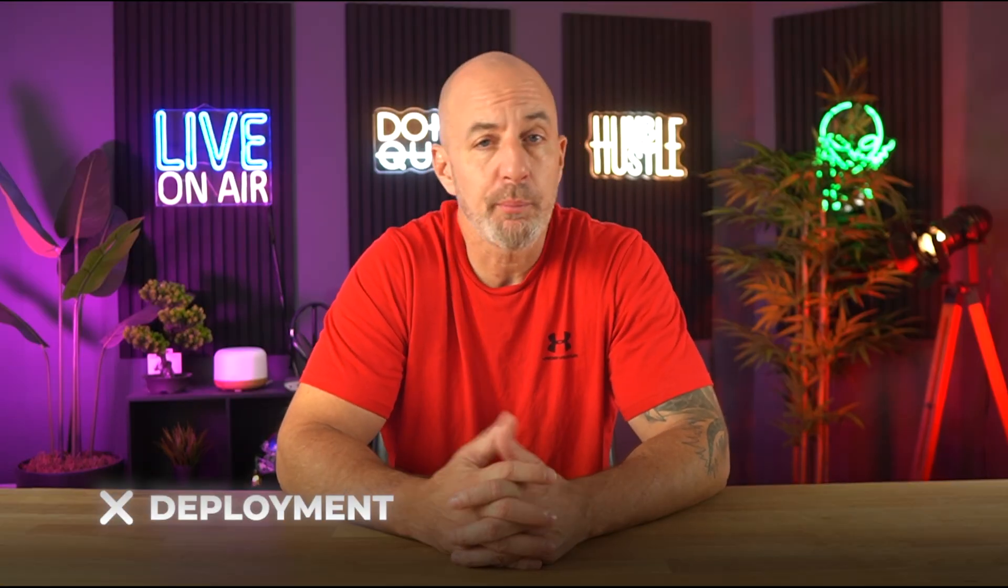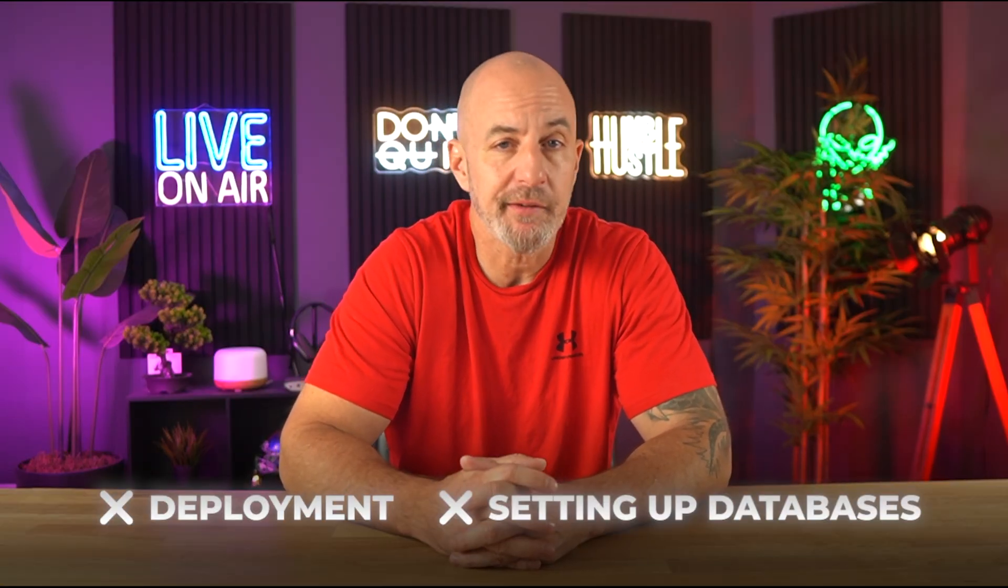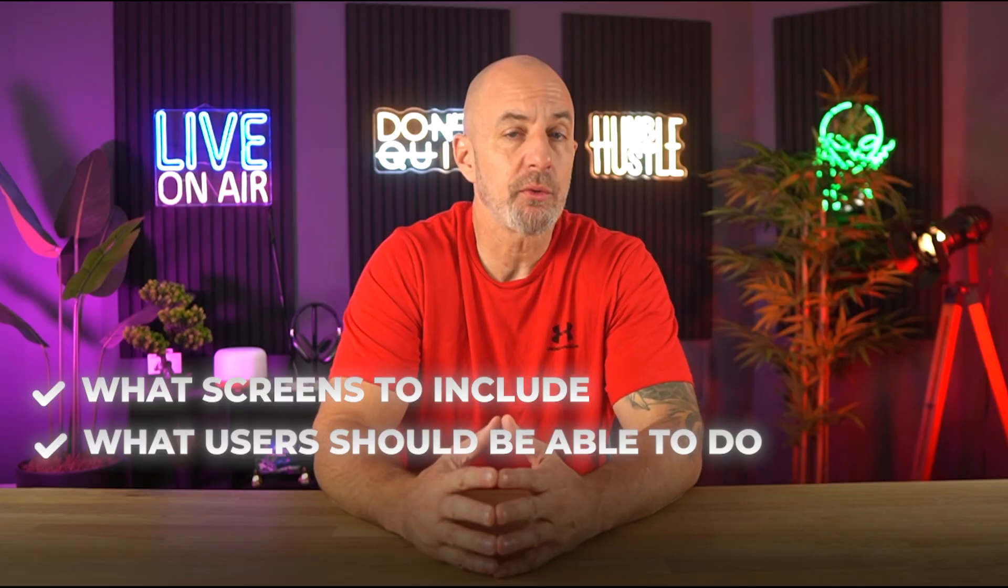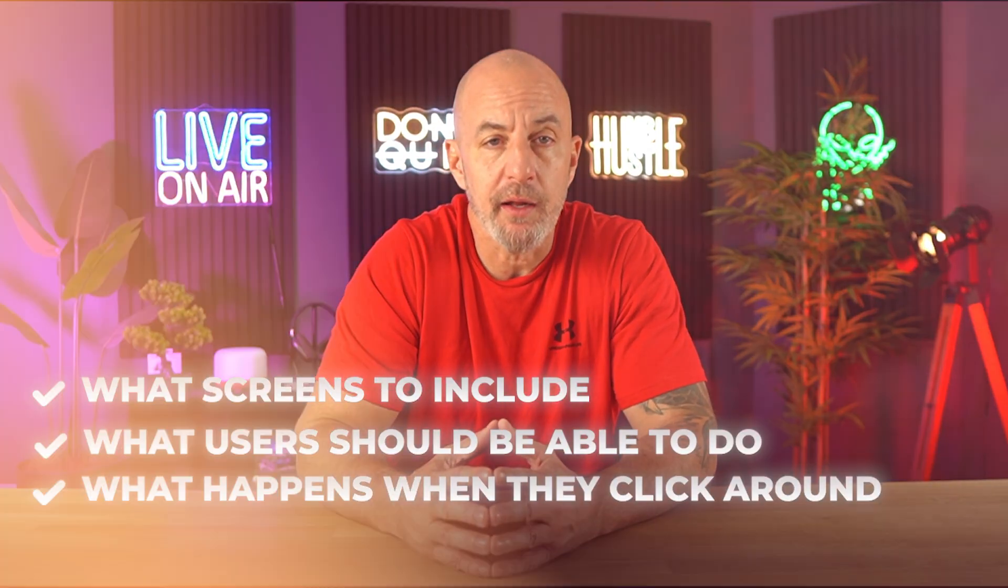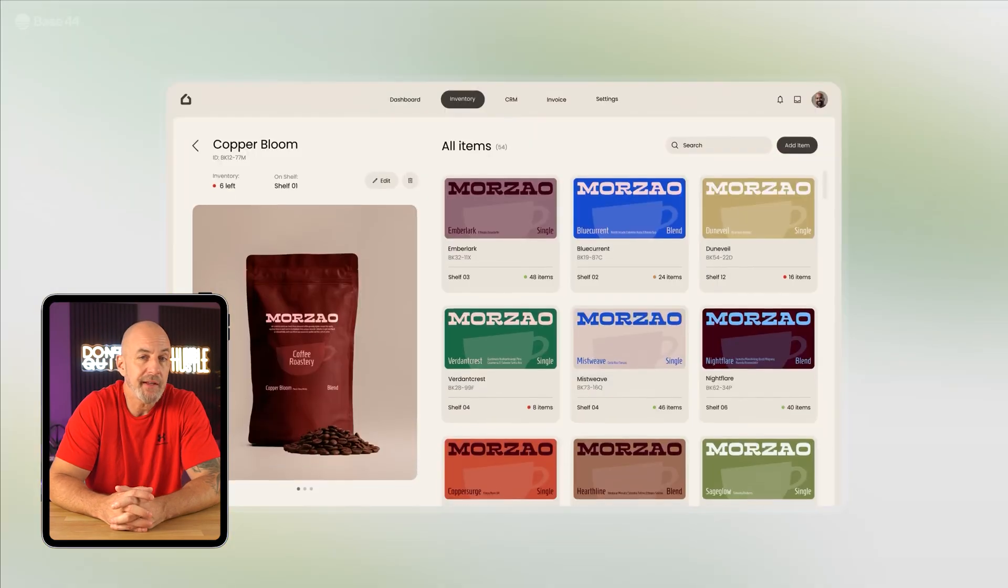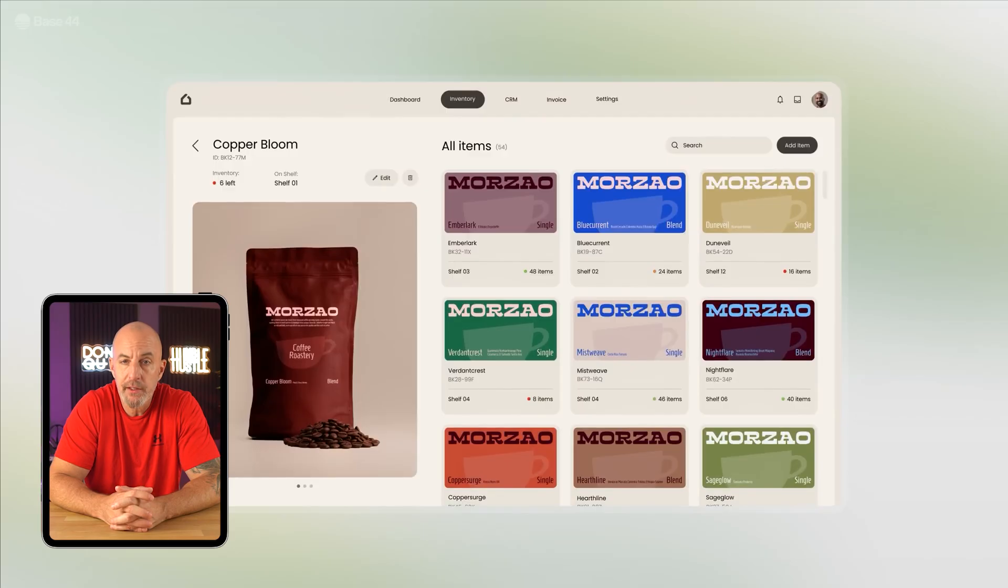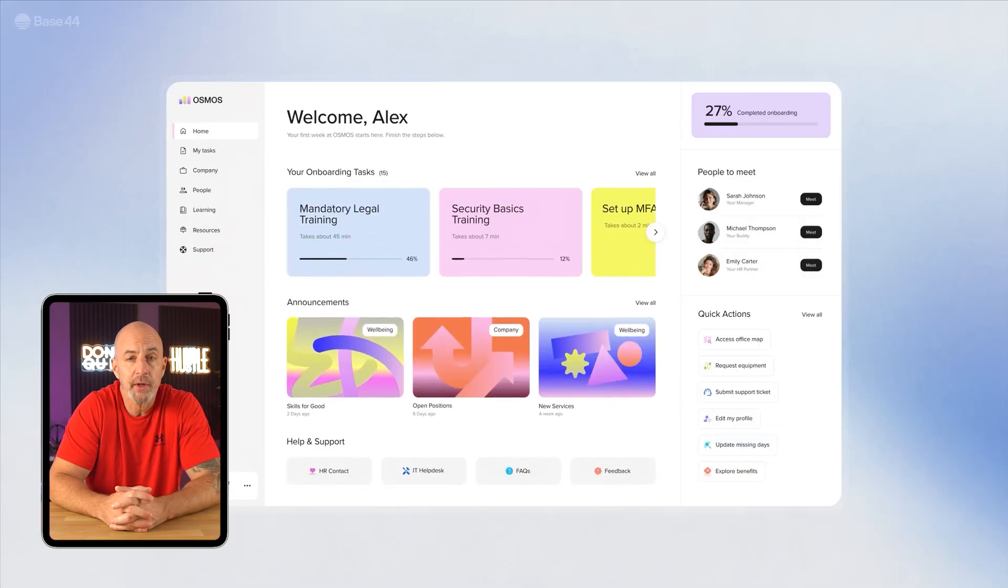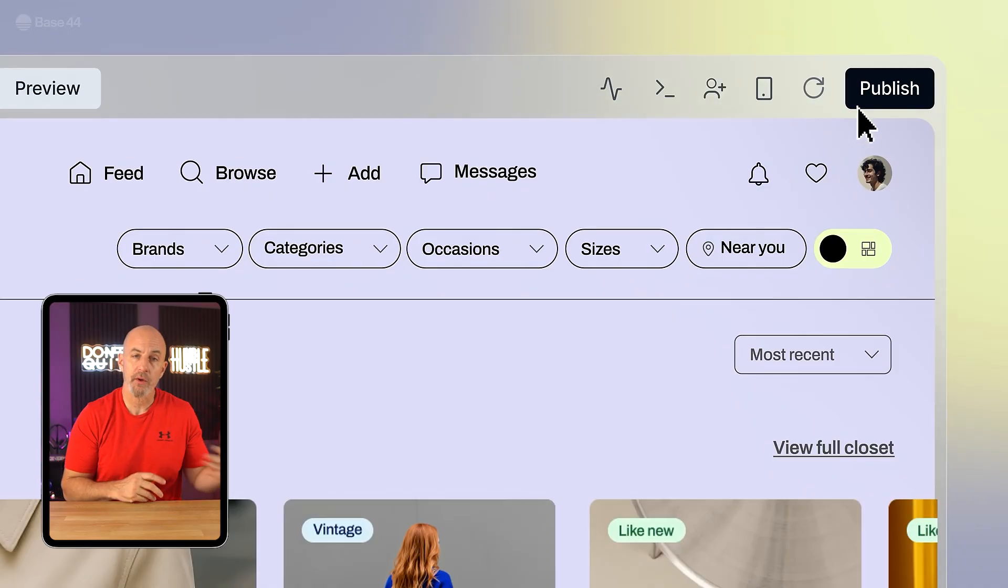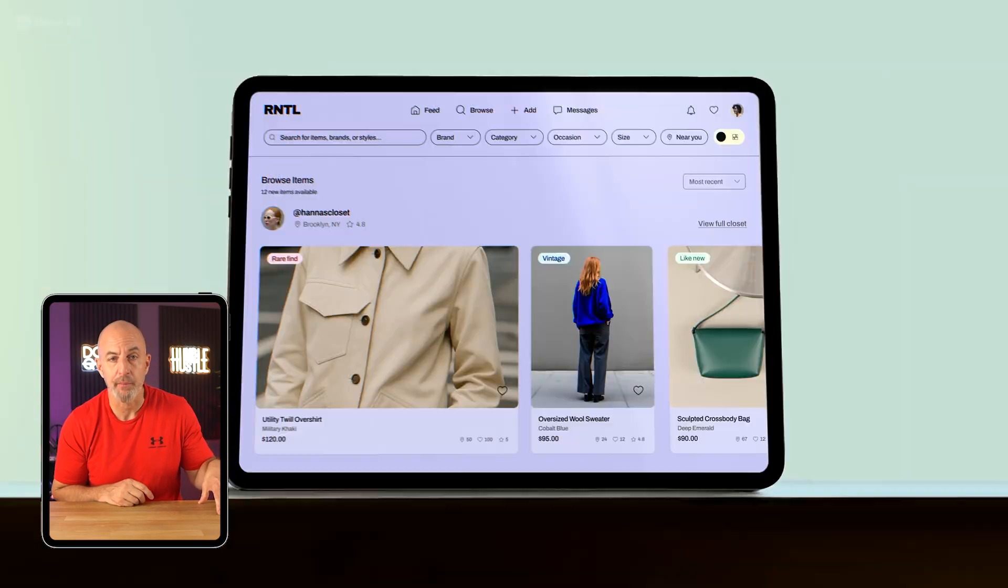Using Base44 isn't just easier, it's also a lot faster. I didn't have to mess with deployment or setting up databases. Instead, I could just focus on the important stuff: what screens to include, what users should be able to do, and what happens when they click around. That makes it great if you're trying to just get something up quickly, like a proof of concept or an internal tool. You could spend your time shaping how it works instead of fighting with the setup.